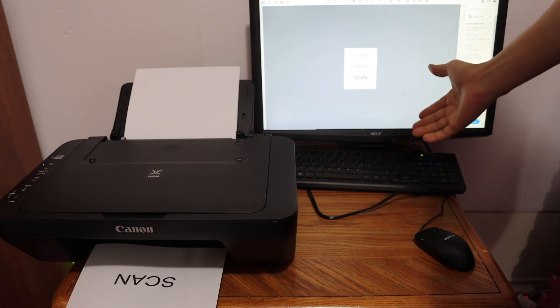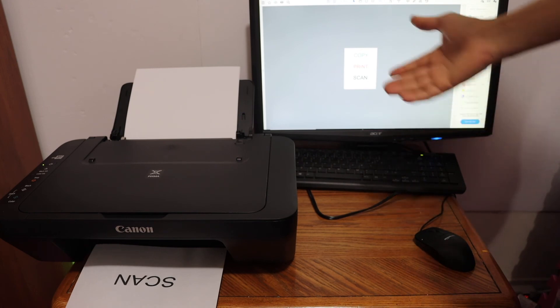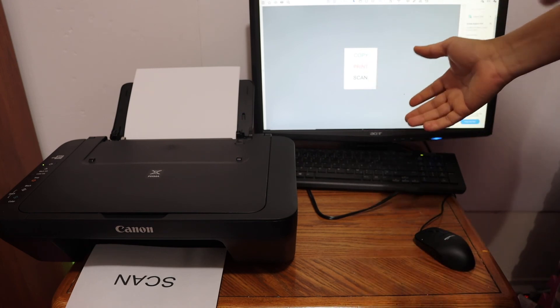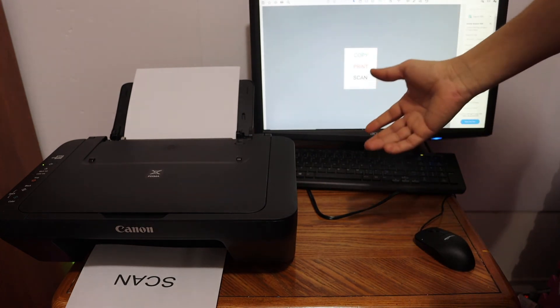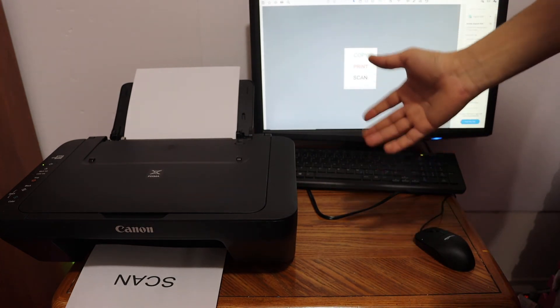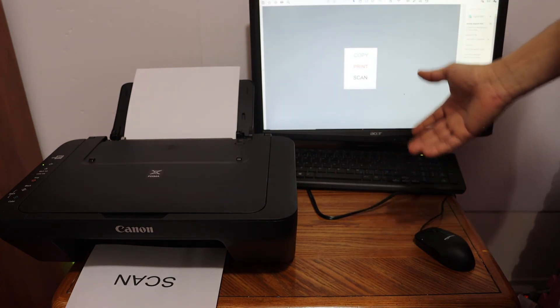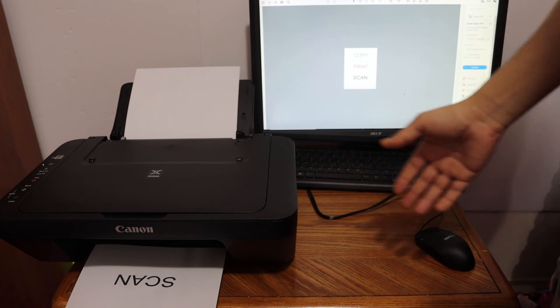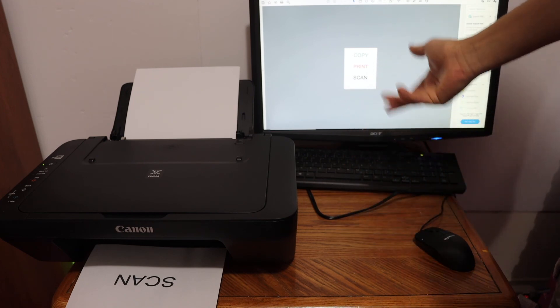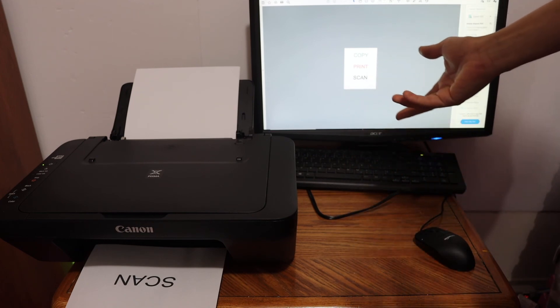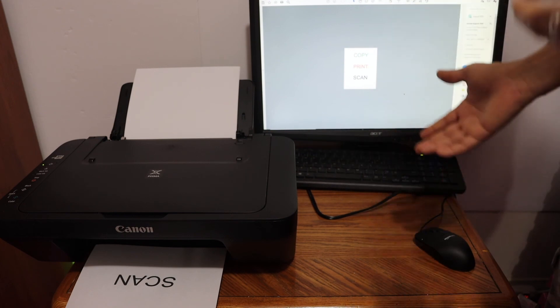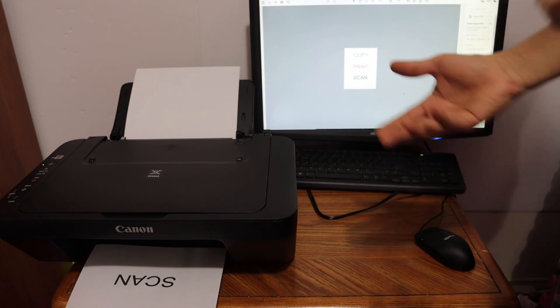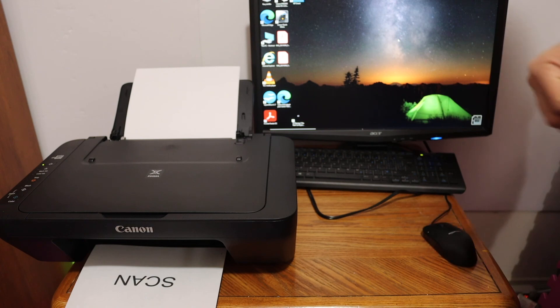The setup process can be lengthy because you have to install the drivers manually with the CD driver, and it can take half an hour to one hour for complete installation. But once it is installed, it's very easy to use this printer. Thanks for watching.